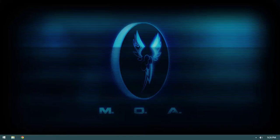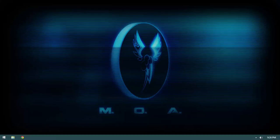In this video, we're going to set up our development environment. This is going to be composed of three major things. First, we're going to need the Java Development Kit, which is provided by Oracle and gives us a Java runtime as well as the tools for compiling Java code.